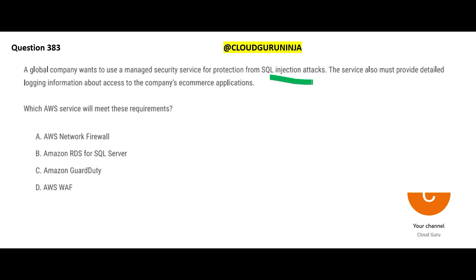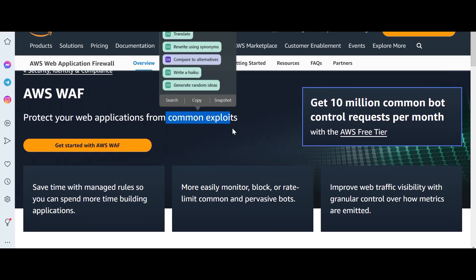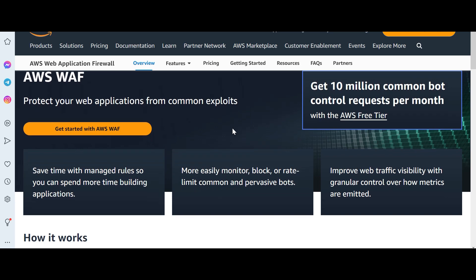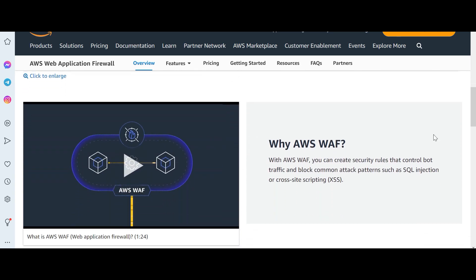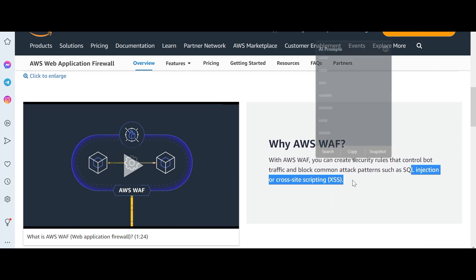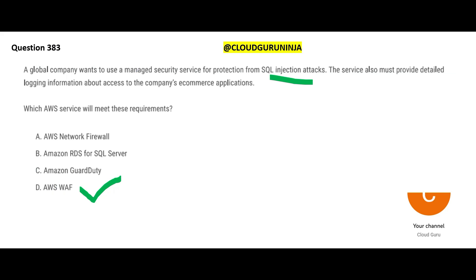Now, the moment I see this next question, I'm looking at SQL injection attacks. The thumb rule: the moment you see SQL injection attacks, think about WAF — Web Application Firewall. WAF is meant for common exploits. SQL injection and cross-site scripting (XSS) — the moment you see either of those, WAF is the answer.